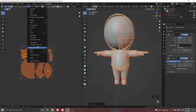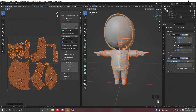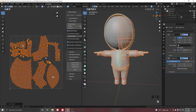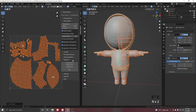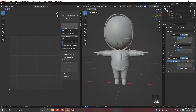Now we need to pack the UV islands. You can use Blender's default Pack Islands feature, but it doesn't always work well. A better option is the UV Pack Master add-on — I'll put a link in the description. Install it, press N in the UV Editor panel, click Pack, and it will pack the islands beautifully.